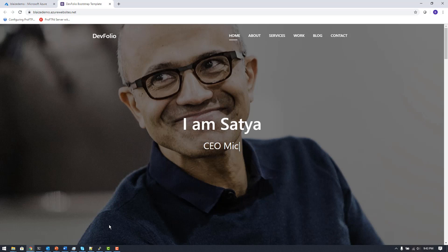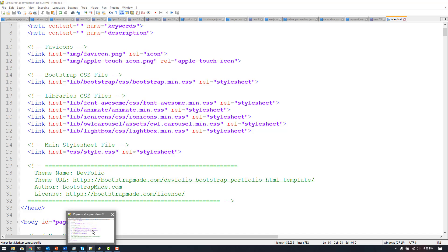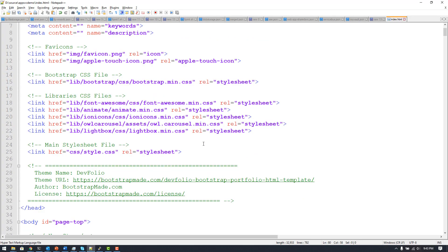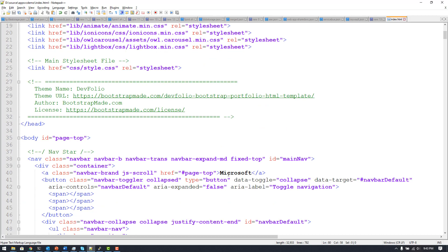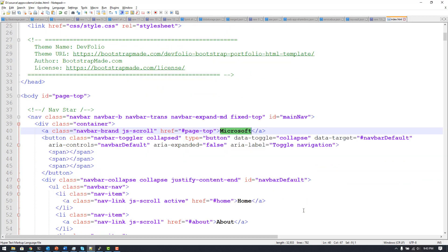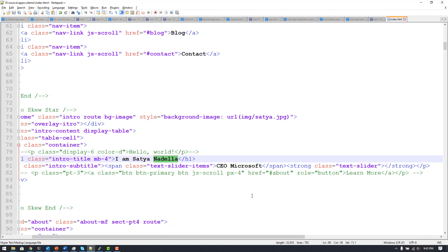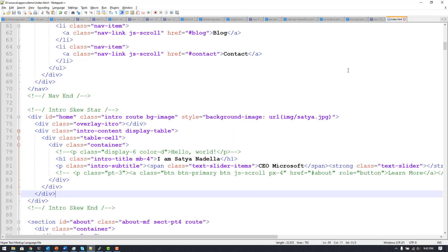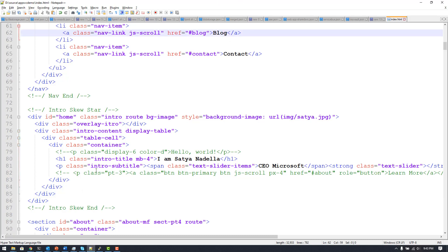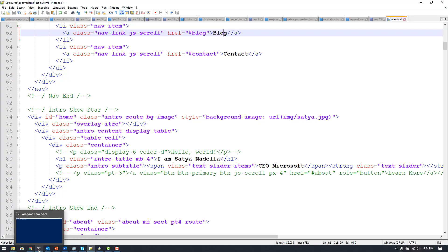I want to make some changes — in this Bootstrap template I want to change 'devfolio' to 'Microsoft' and change 'I am Satya' to 'I am Satya Nadella', adding his last name to the HTML. I've made those minor changes and I want to first deploy them to my staging slot to make sure everything looks and performs well before going to production.